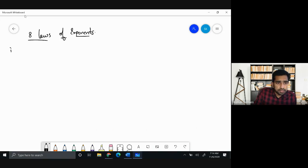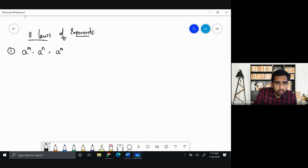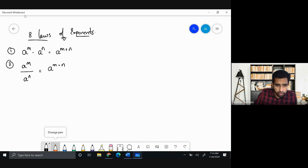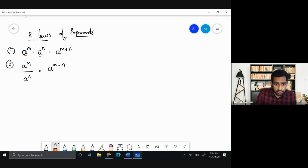The first law: any number raised to the power of m, multiplied by the same base raised to the power of n, equals that base raised to the power of m plus n. What I want you to notice is: if the base is the same and the powers are different, you just add the powers. The second law is the same thing but for division — you subtract the powers.